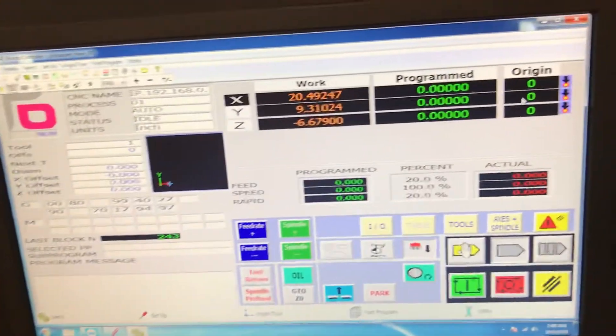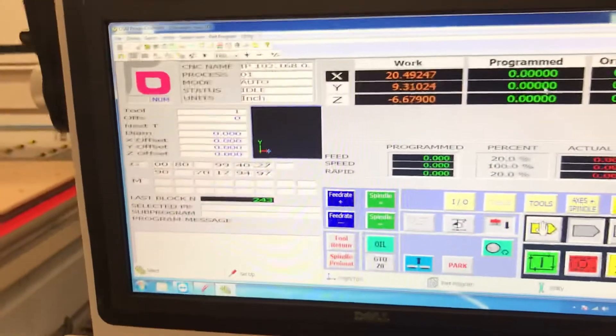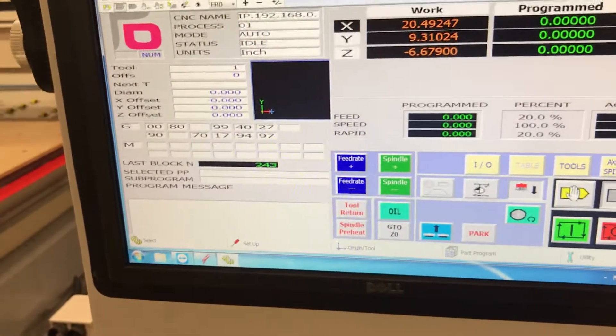If you don't have an origin applied, it's going to use the hard home position, which is well off the table in both directions.